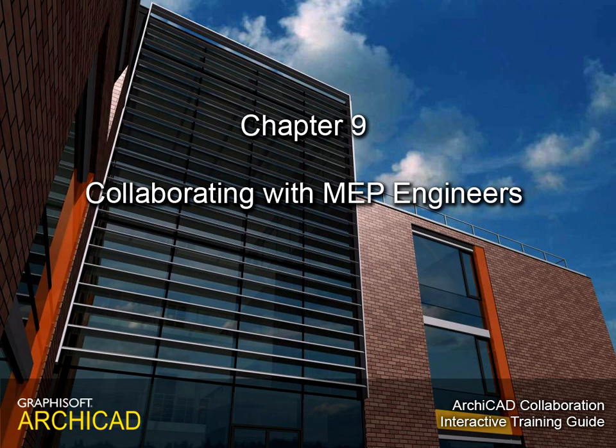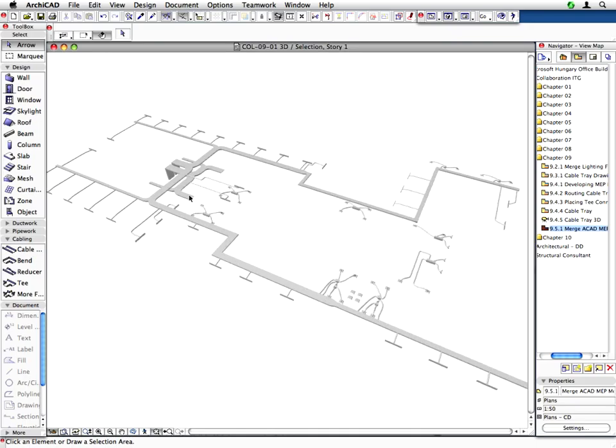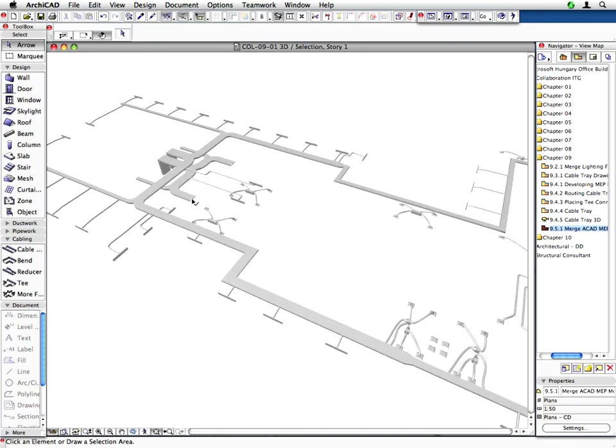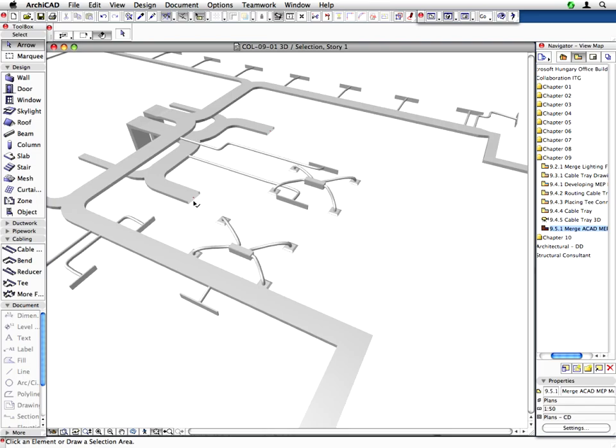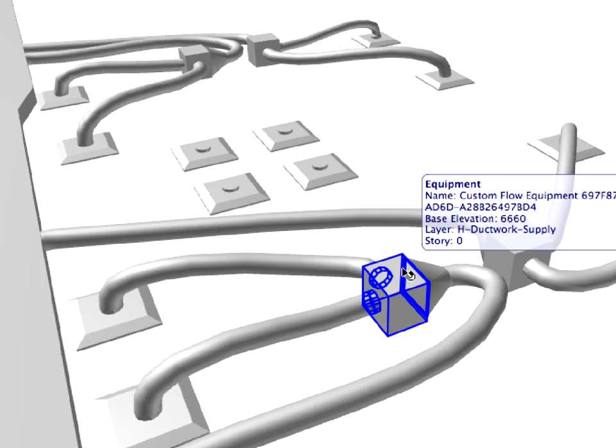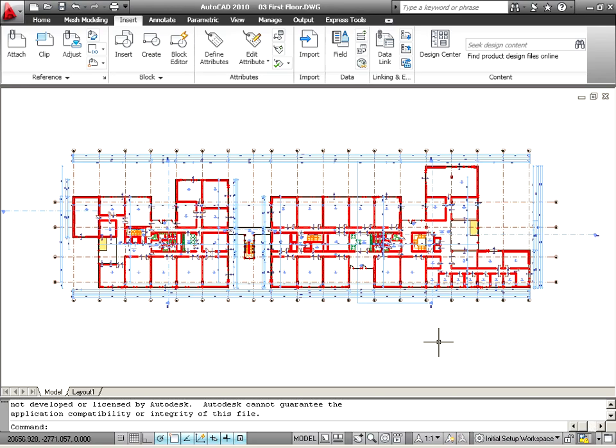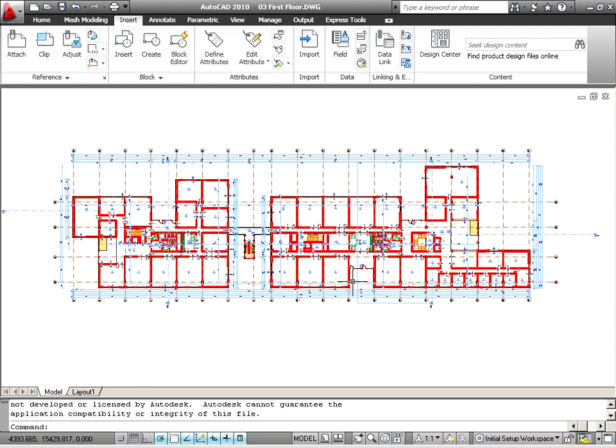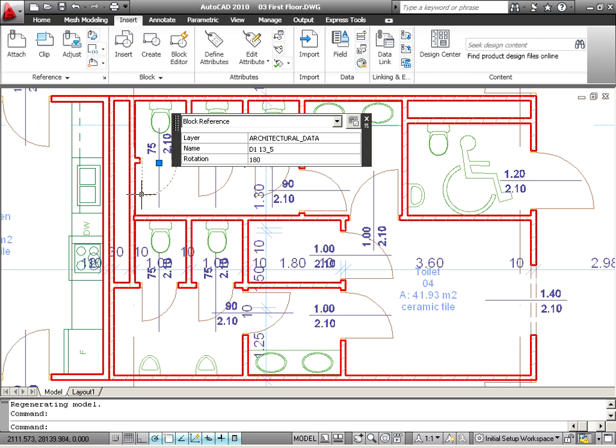Chapter 9: Collaborating with MEP Engineers. In this chapter we will demonstrate how the architectural team can collaborate with MEP engineers. We will show how to connect ARCHICAD with other applications such as AutoCAD using DXF, DWG or IFC file formats.